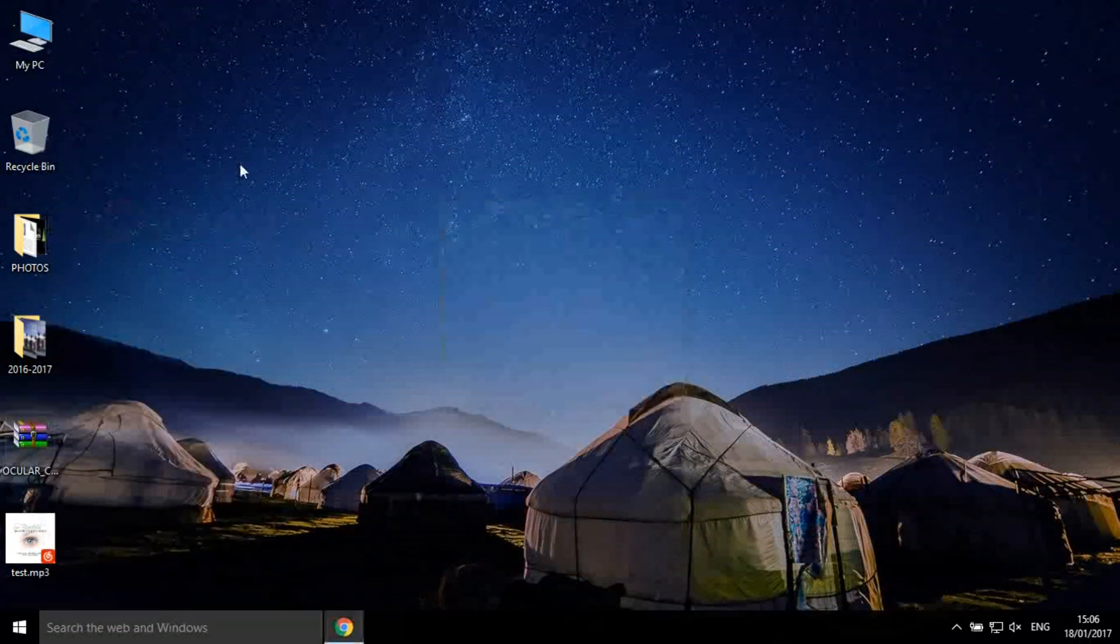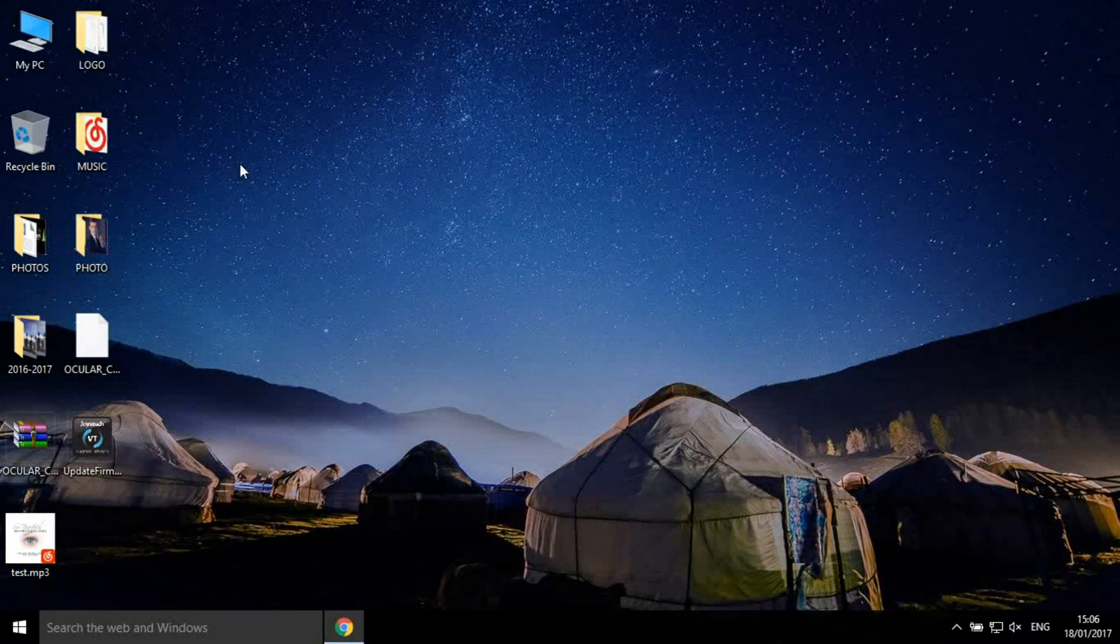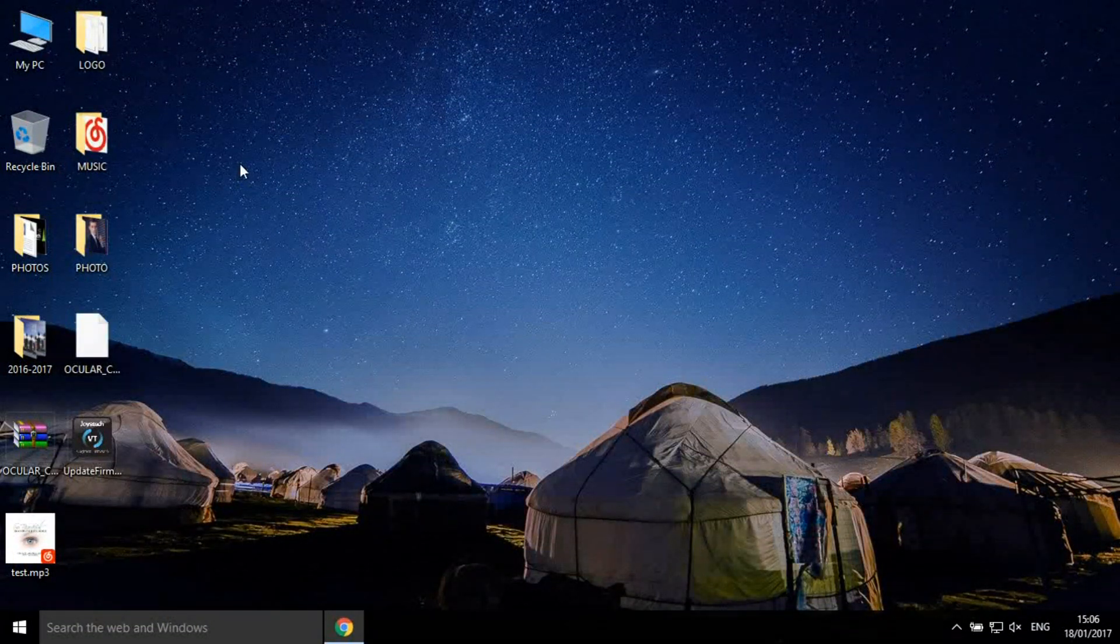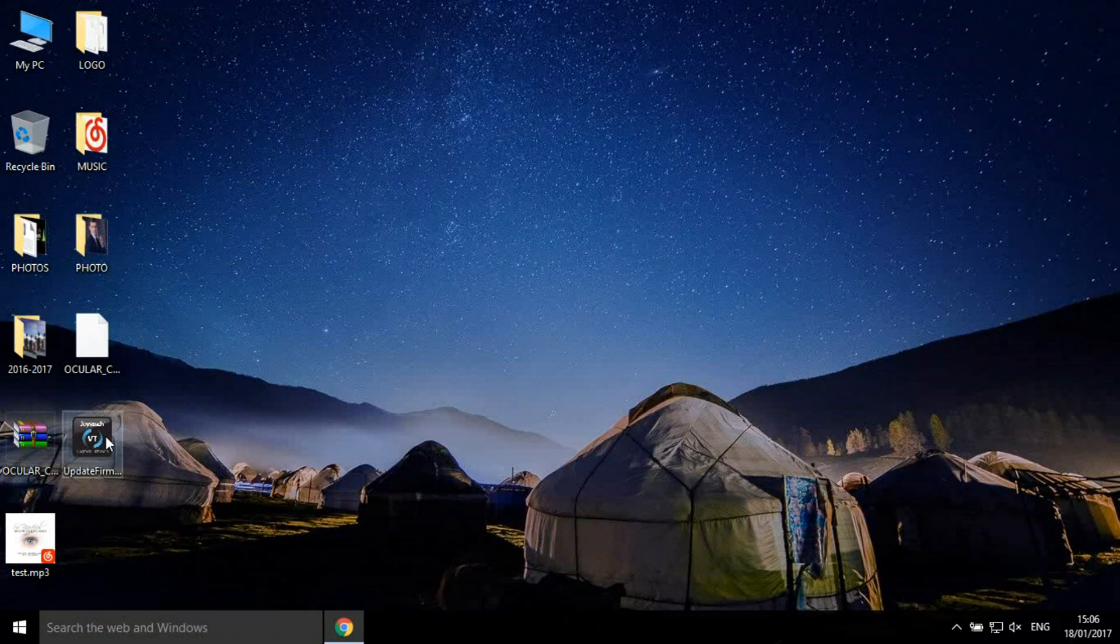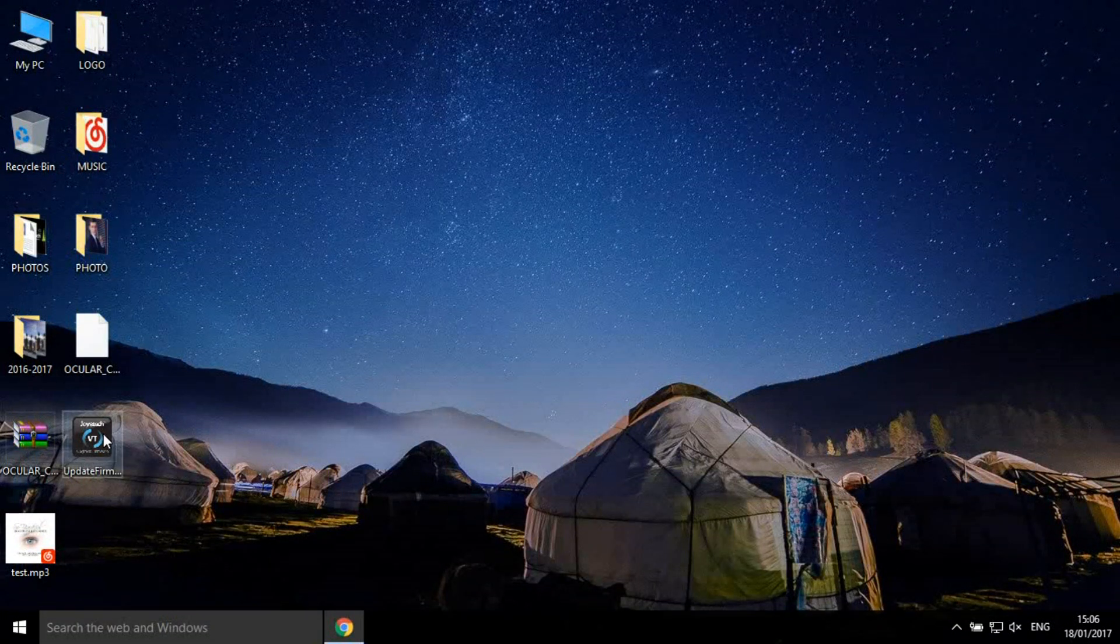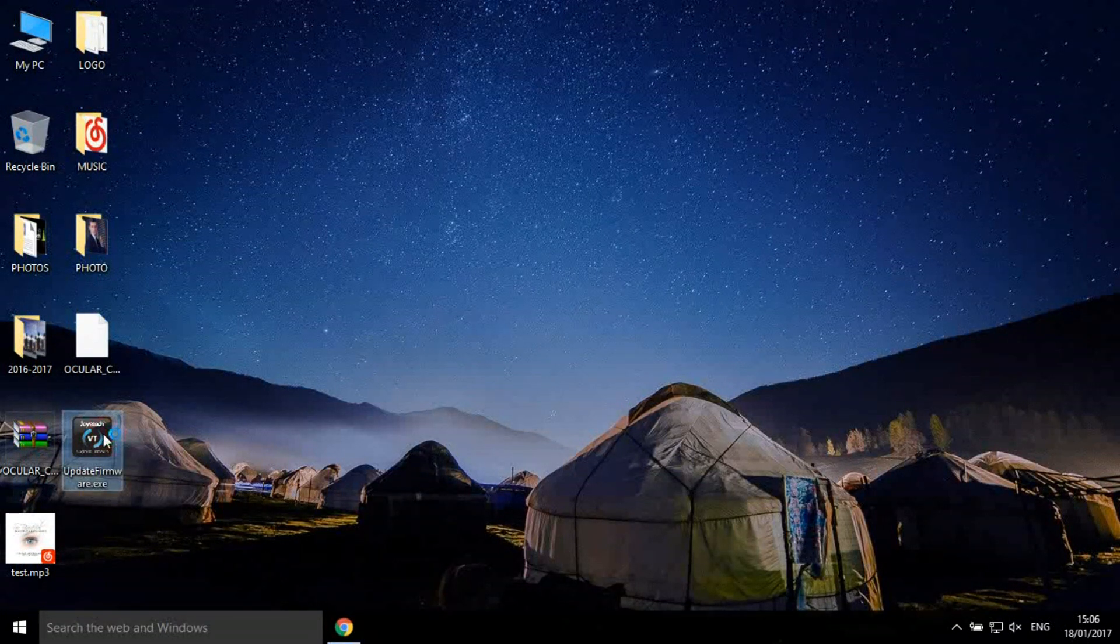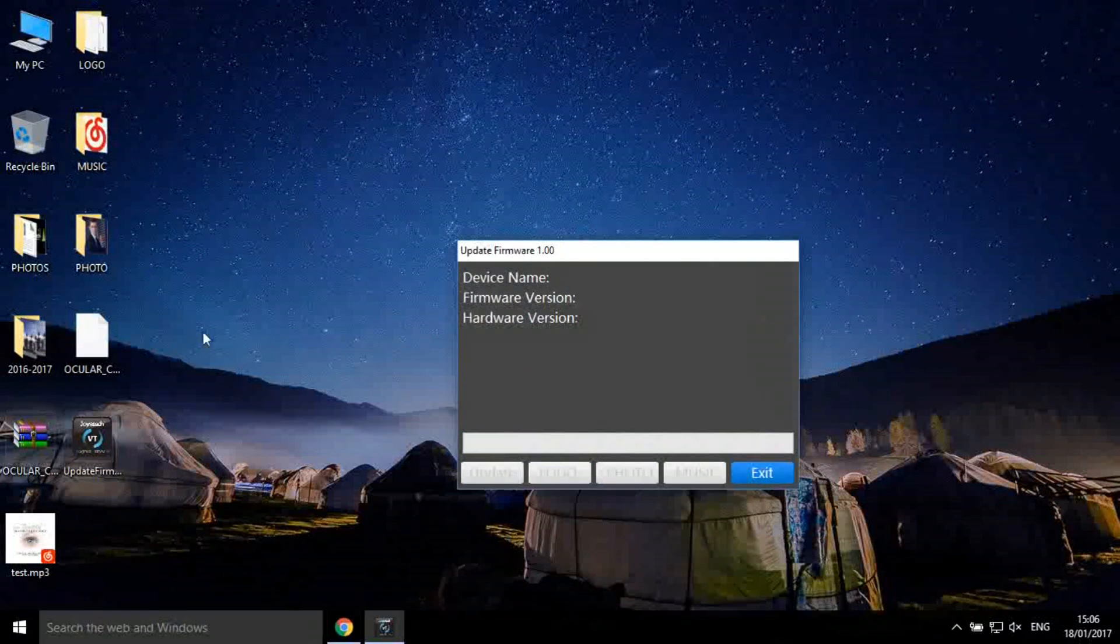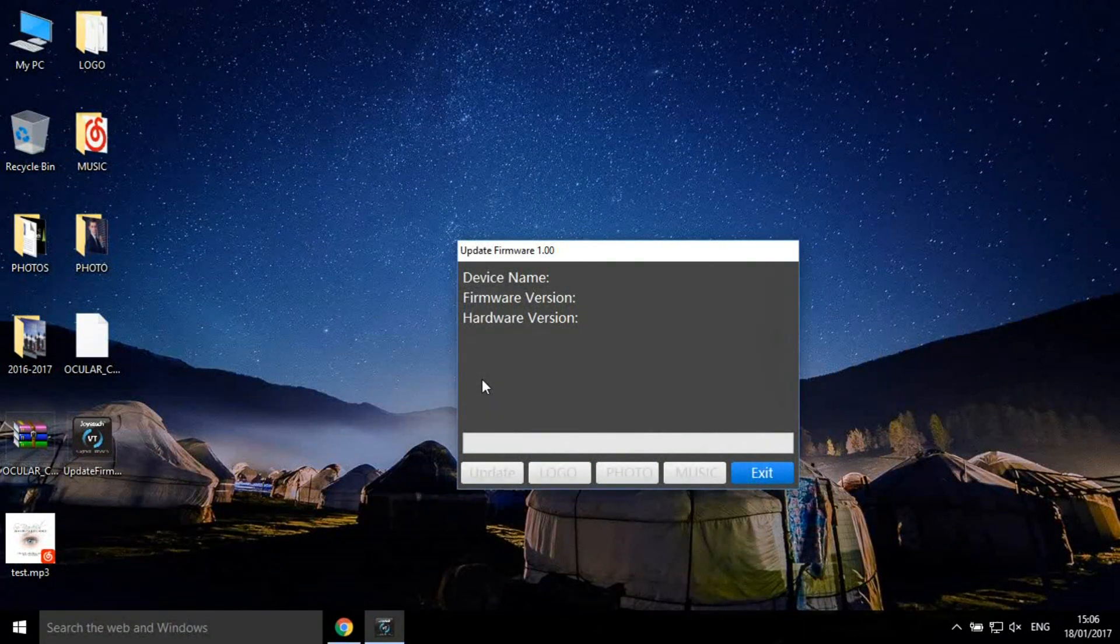Unzip the file. Double-click the software to start. Connect the device to the computer.